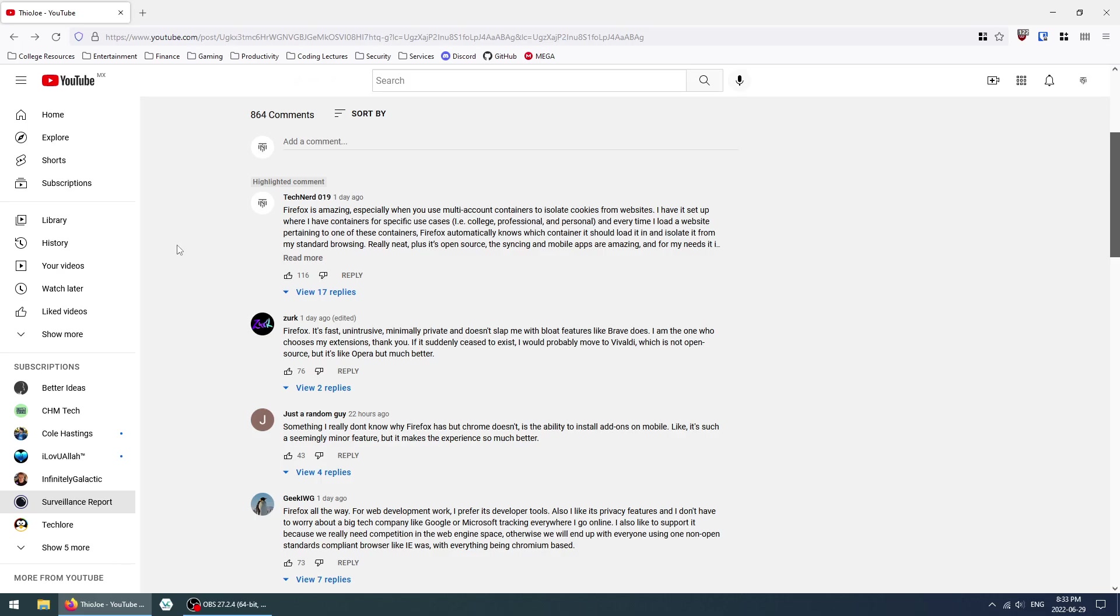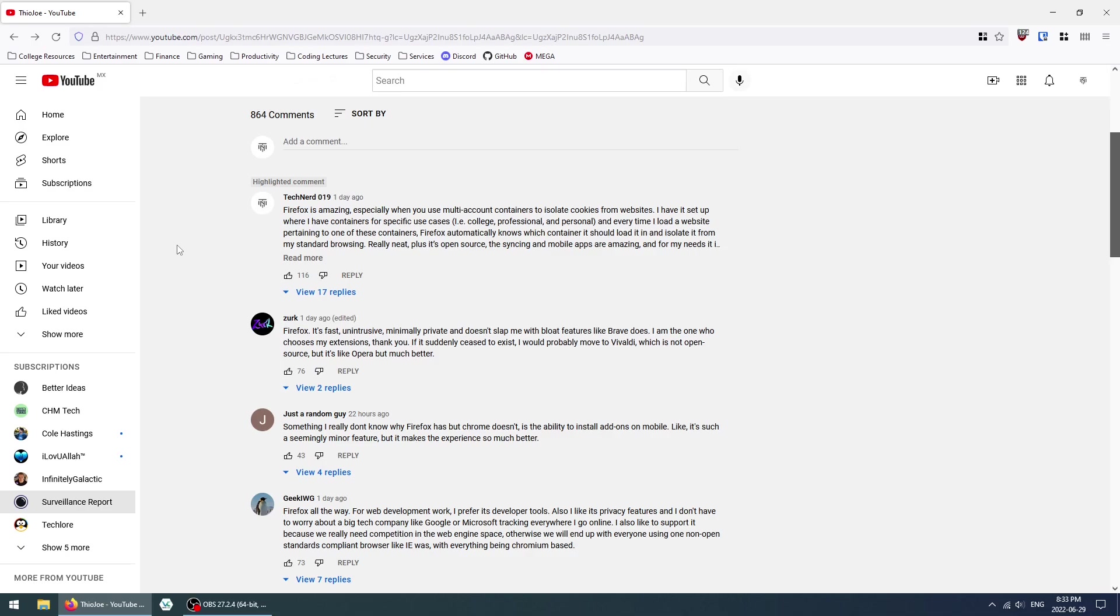Some were using Vivaldi, some were using Brave, and then the small minority were using Microsoft Edge. I made a comment talking about how Firefox, in my opinion, is a perfect browser when it comes to a really good balance between privacy and convenience. You're able to use multi-account containers, which negates the need for profiles or separate browsers to isolate all of your website traffic within a single window.